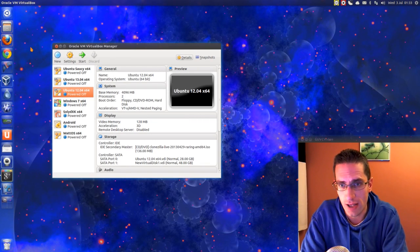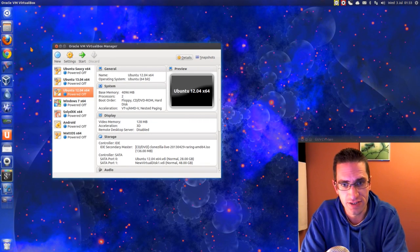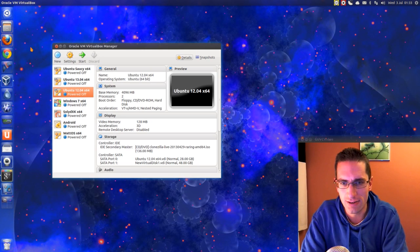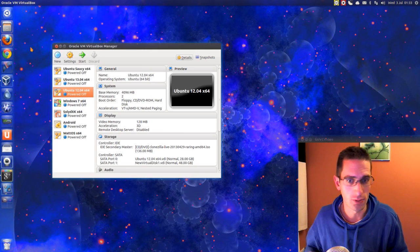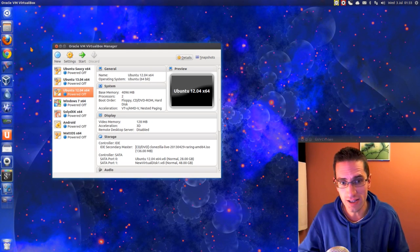In this tutorial video I'll be showing you how to use Clonezilla to do a full disk backup. Now Clonezilla can be used on any operating system be it Windows, Mac or Linux.